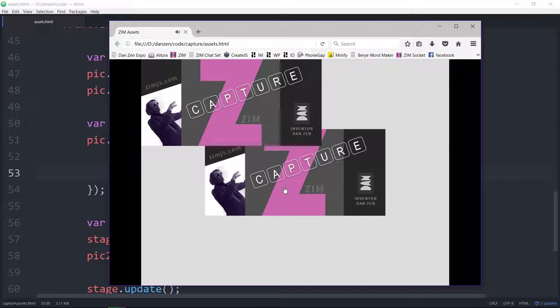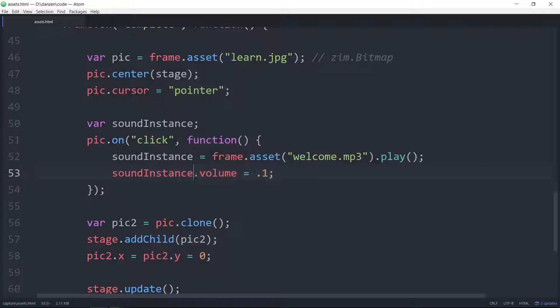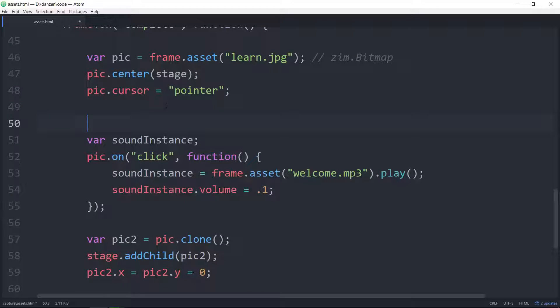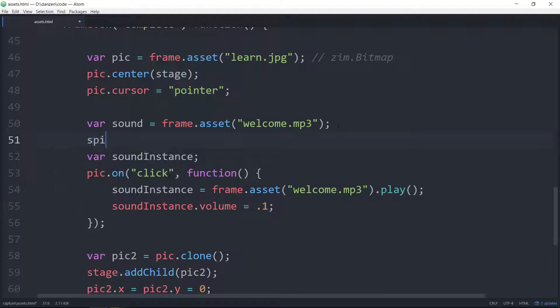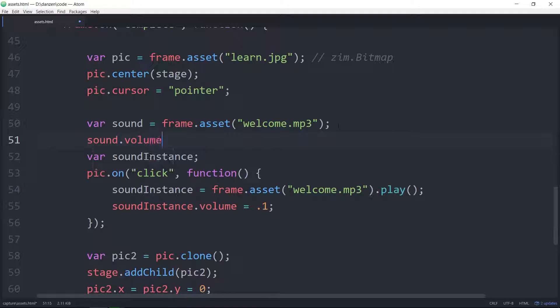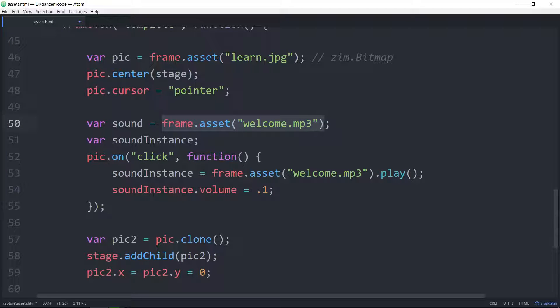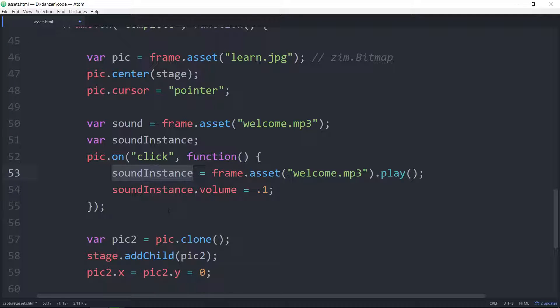Now just watch. That's not the same thing as taking this thing right here and saying var sound equals that. I could not then take that and say sound.volume equals 0.1. That does not work. That's our sound that we can play. But it's only once we play that we get the sound instance. And then from that point on with our sound instance, we can do things like stop it. That would allow us to stop the sound as well.